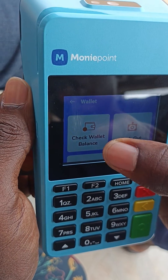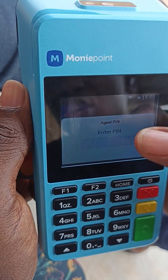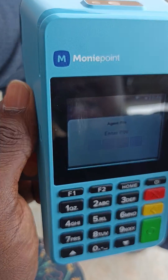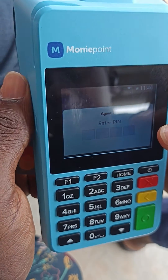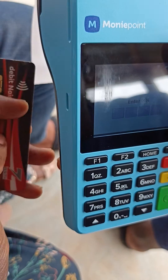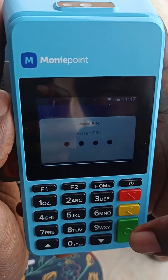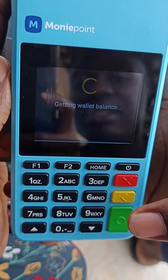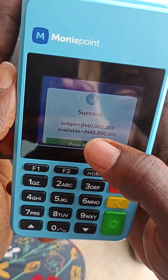Type 'check balance' and put in the POS PIN. Remember, for any other transaction the money goes through the POS except withdrawals. After putting in the PIN, press the green button and it will show you your balance.